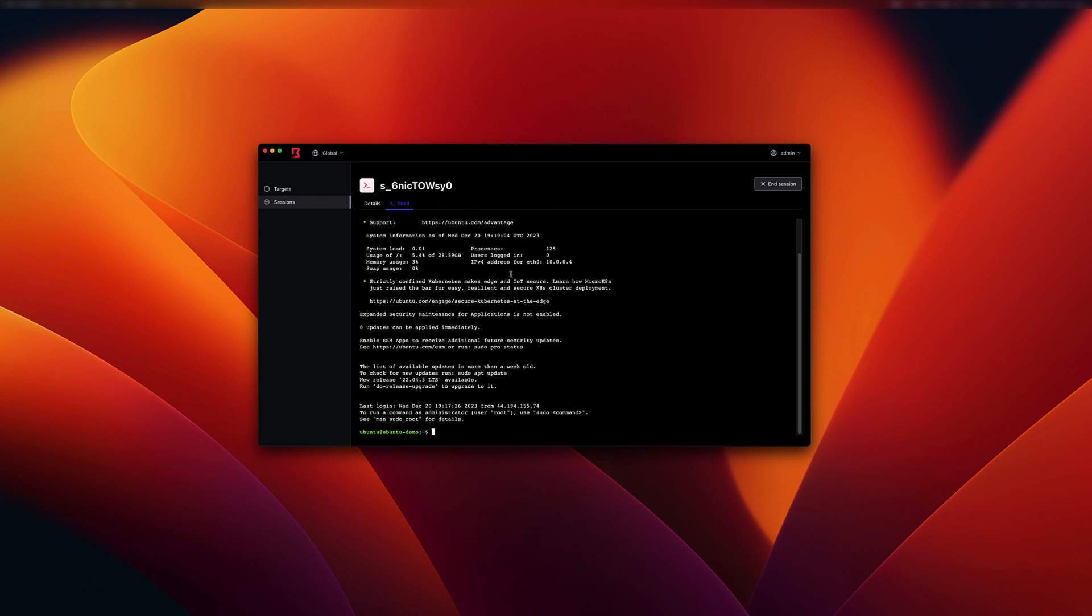So that's a quick demo of how to get started with HCP boundary. I highly recommend you check out our many other tutorials at developer.hashicorp.com/boundary/tutorials. Thanks for watching.